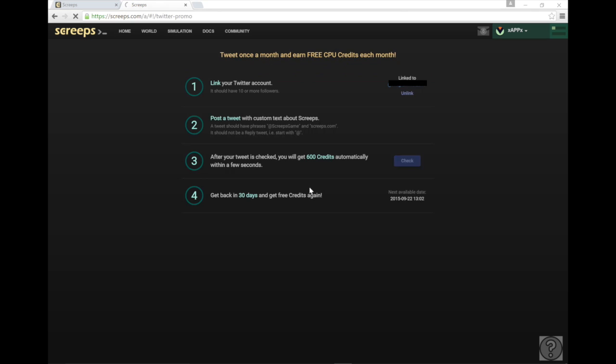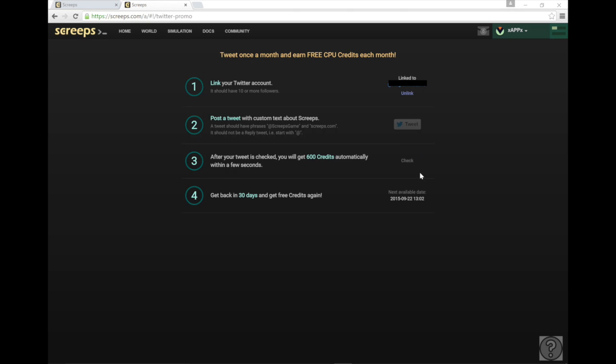Now I've already done the twitter promo so I can't really show you this part but it's pretty simple. You're going to link your account here and when it links to your twitter account you just need to have ten or more followers and you're good. You're going to hit this button tweet and it's going to pop open a page with a tweet message that you can send. You're going to want to hit tweet and it'll tweet it out for you and it'll say oh you tweeted awesome here's 600 credits for you and in 30 days you can do this again.